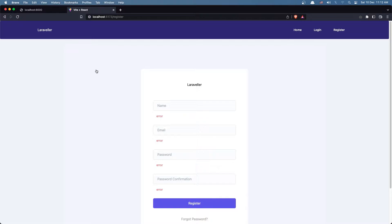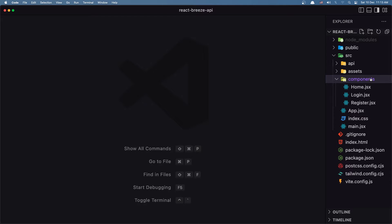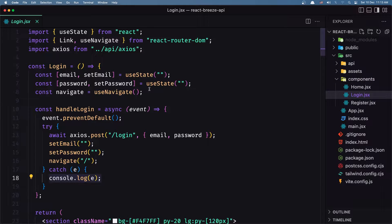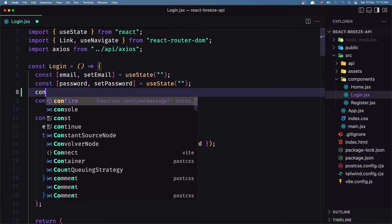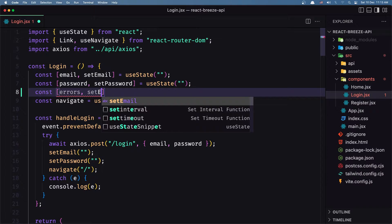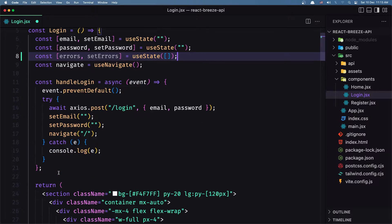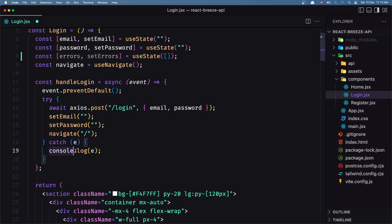Let's open VS Code and work inside the components. Let's start with the login. First I'm going to work with errors, so I'm going to create a constant and say `errors` — and also `setErrors` — which is going to be a `useState`, initially set to an empty array.